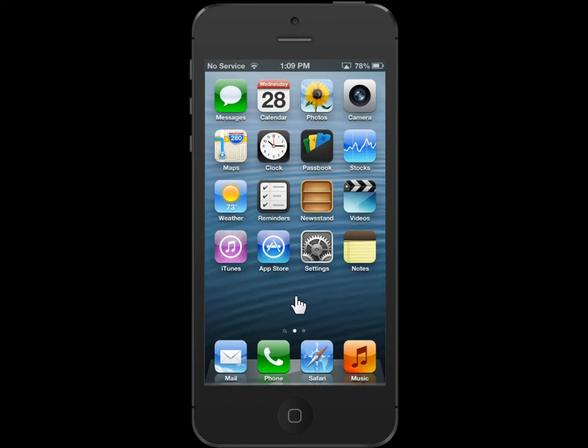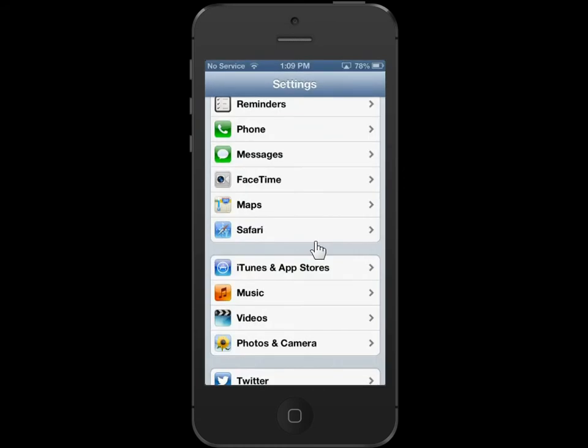On the Home screen, tap the Settings icon. On the Settings menu, tap Music.